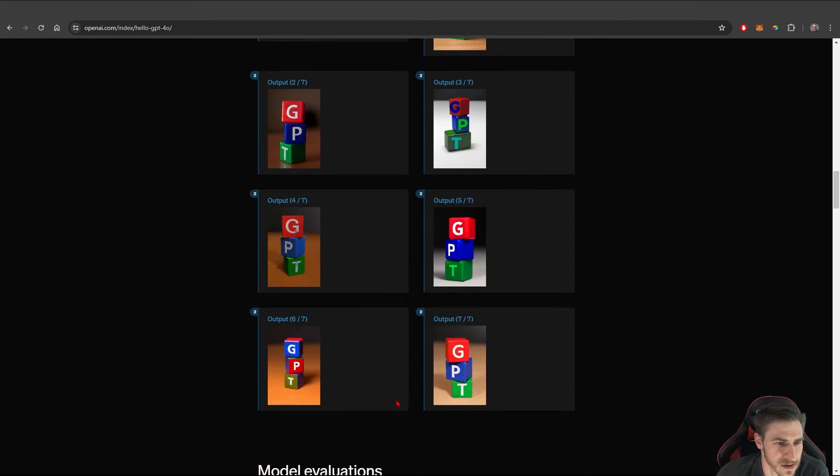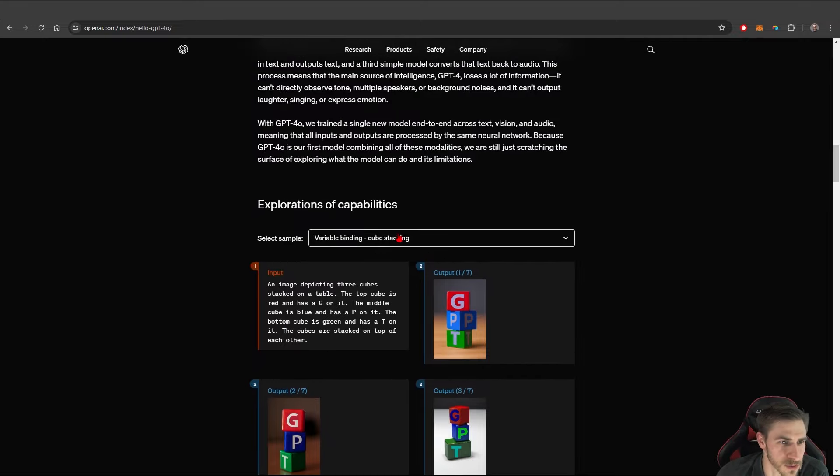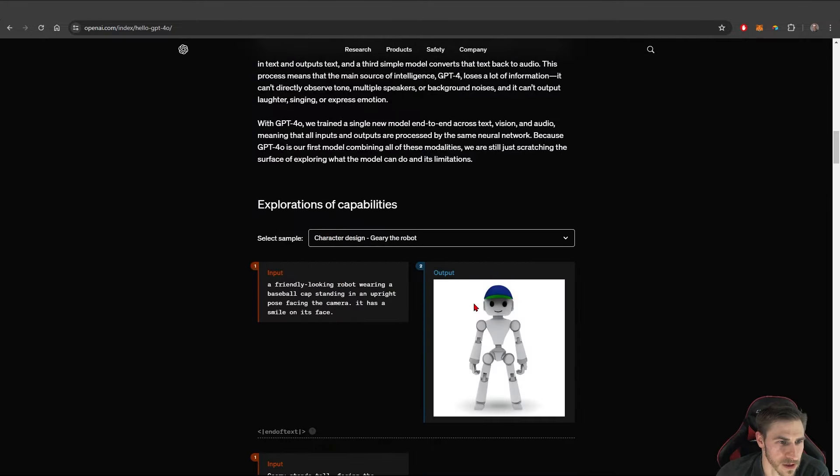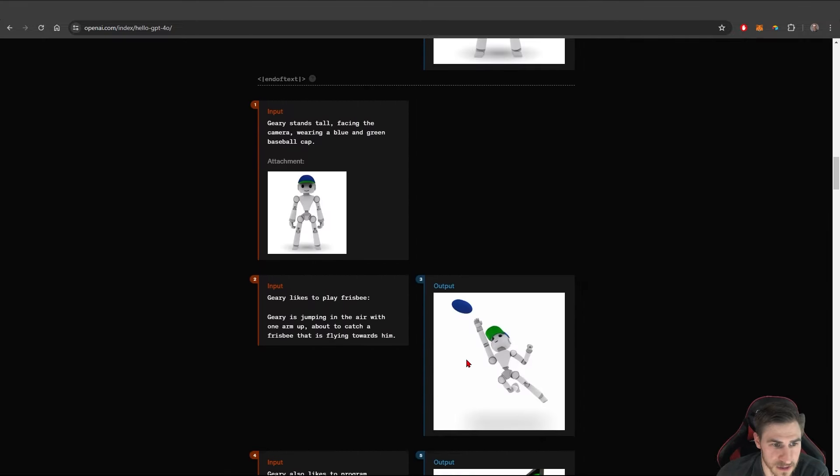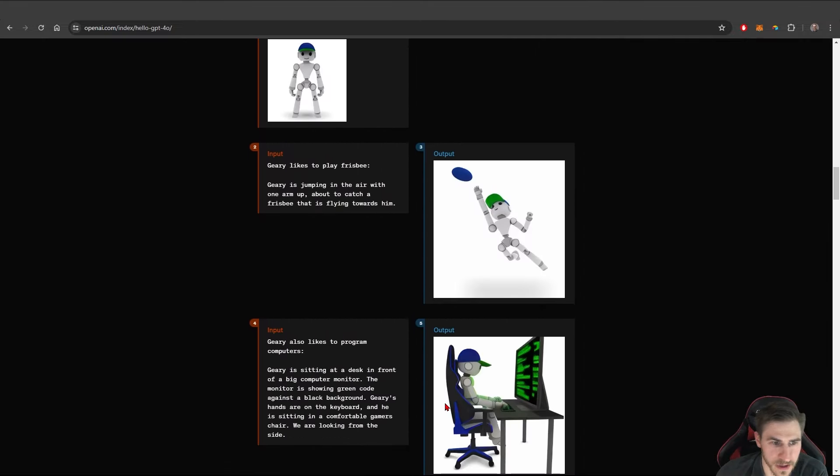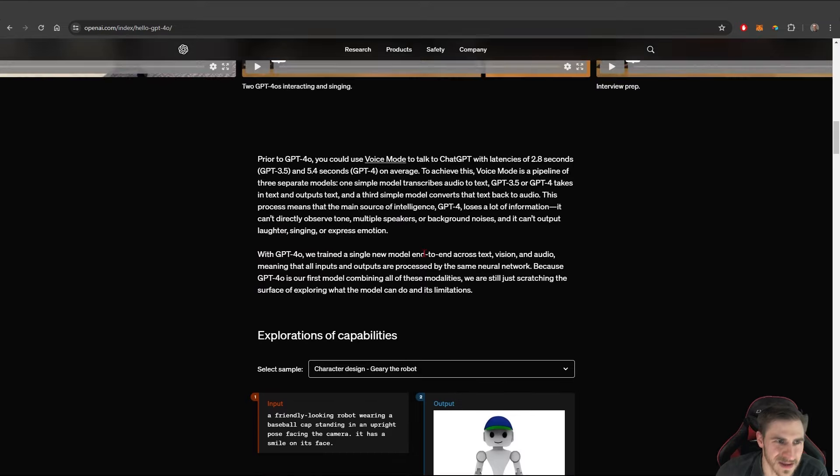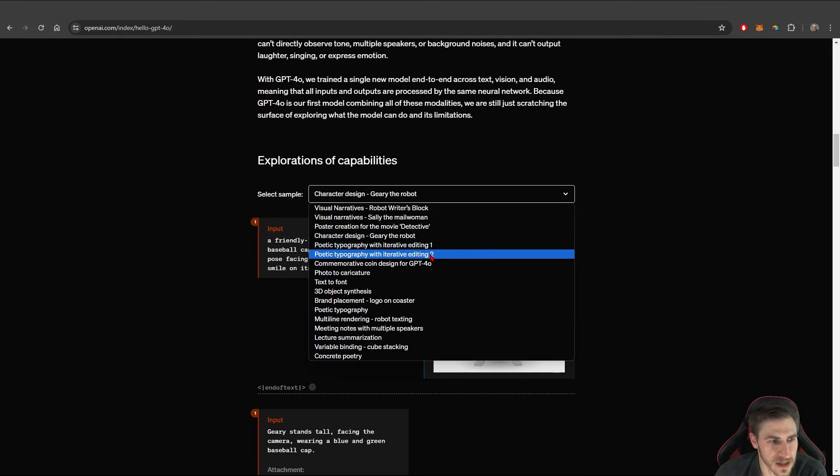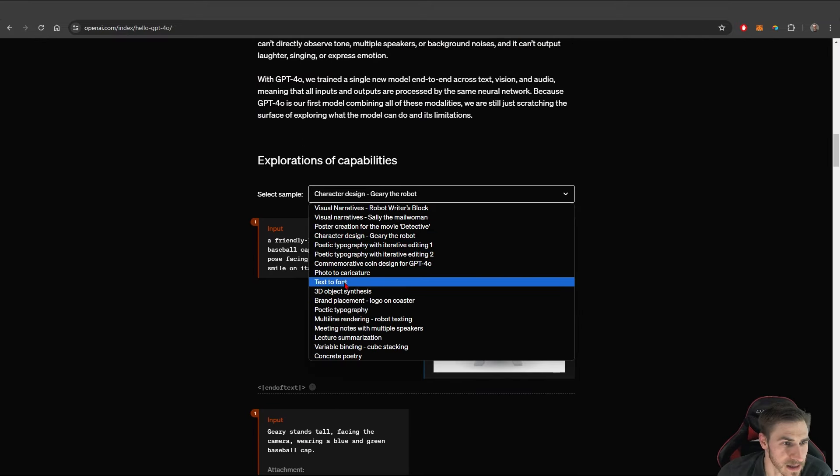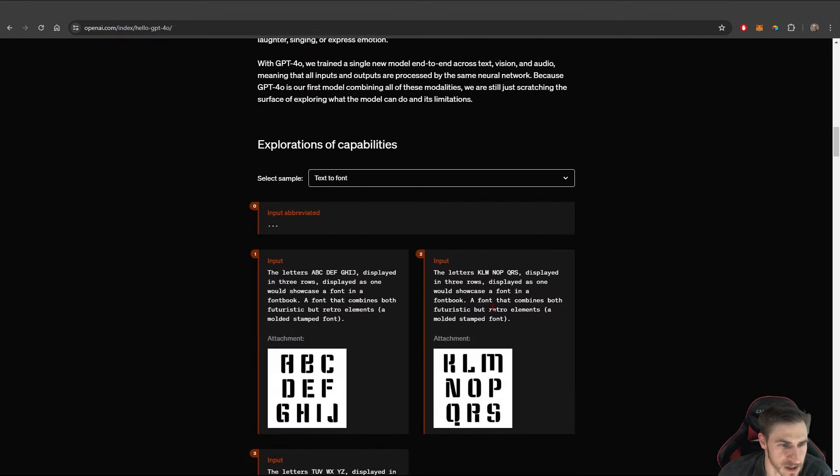There are a couple of other things here. You can start to see different stacking cubes, the way that works. Character design, you can describe a character doing things. So again, this is image prompting, which is great. I love that. The text to font is cool.